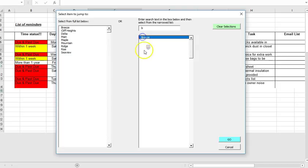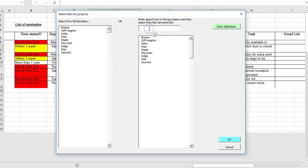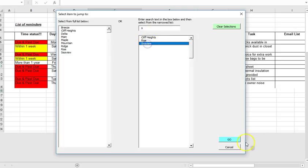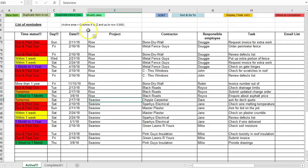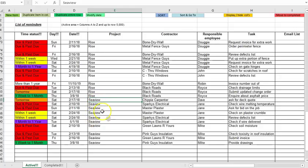So if I click one near the end I'm going to click C view for example. So what it did was it sorted all of the data again columns A to Z and up to row 5000. It sorted it into alphabetical order and then jumped me down to the C view project.